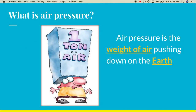So let's begin with what is air pressure. Air pressure is the weight of the air pushing down on the earth. We usually don't think of air as weighing a lot, but there's actually so much of it. Think about it — there's over a hundred miles of atmosphere above us, and all of that is pushing down on us, and that creates a pressure.